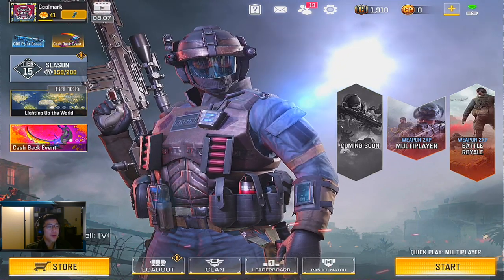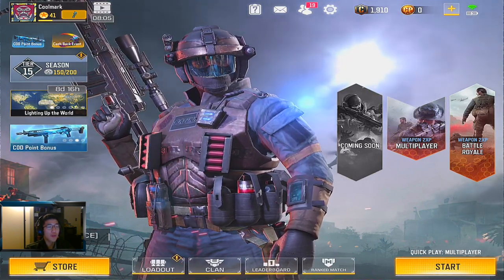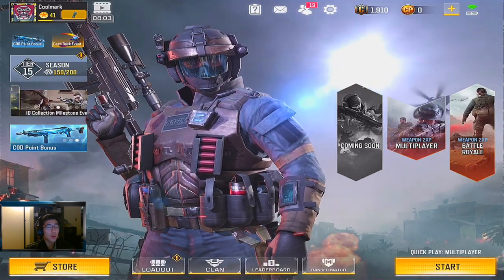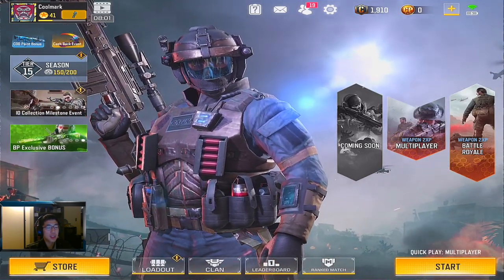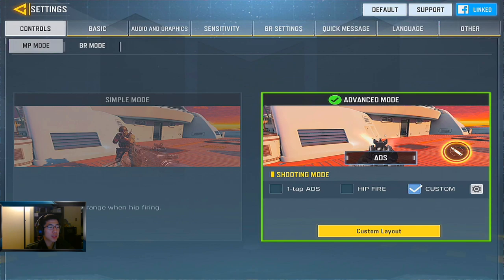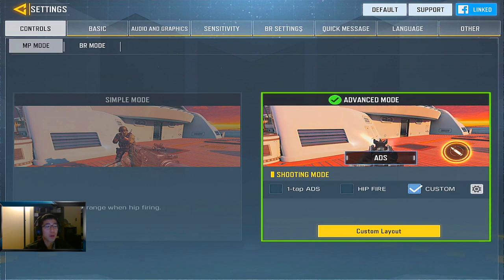Hello YouTube, this is Cool Mark in the video, and today I want to do a little overview on the COD Mobile settings. I know you guys have probably seen what people can do in the settings, but let me go over what I personally do. This is subject to change, but it covers my settings and some tips and tricks on how to improve your FPS and gameplay.